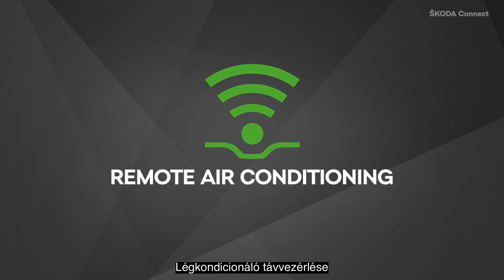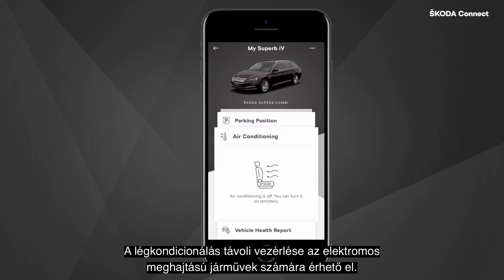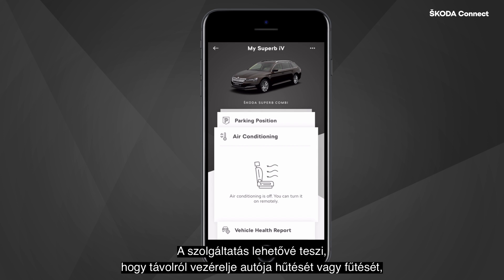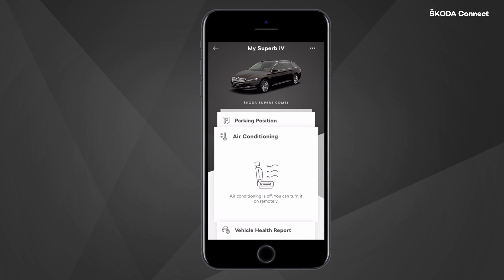Remote Air Conditioning is a service available for electric-powered vehicles. It gives you the opportunity to remotely heat or cool your car to your preferred temperature using the ŠKODA Connect app.